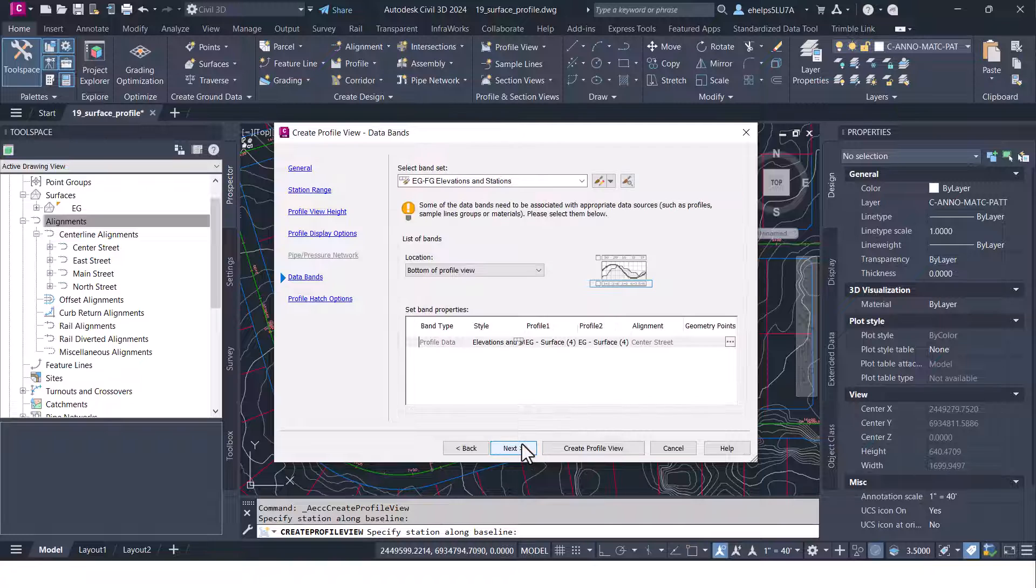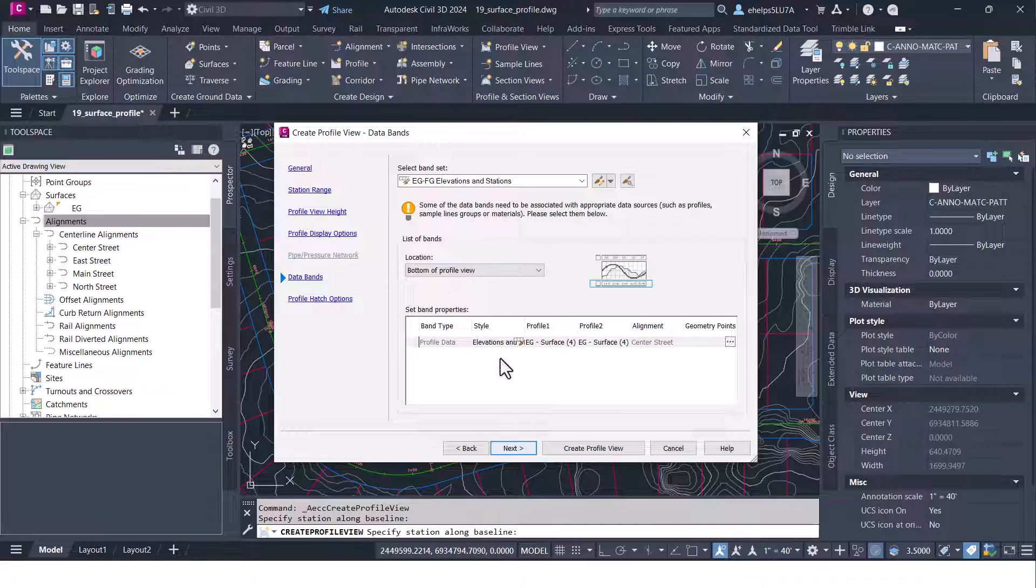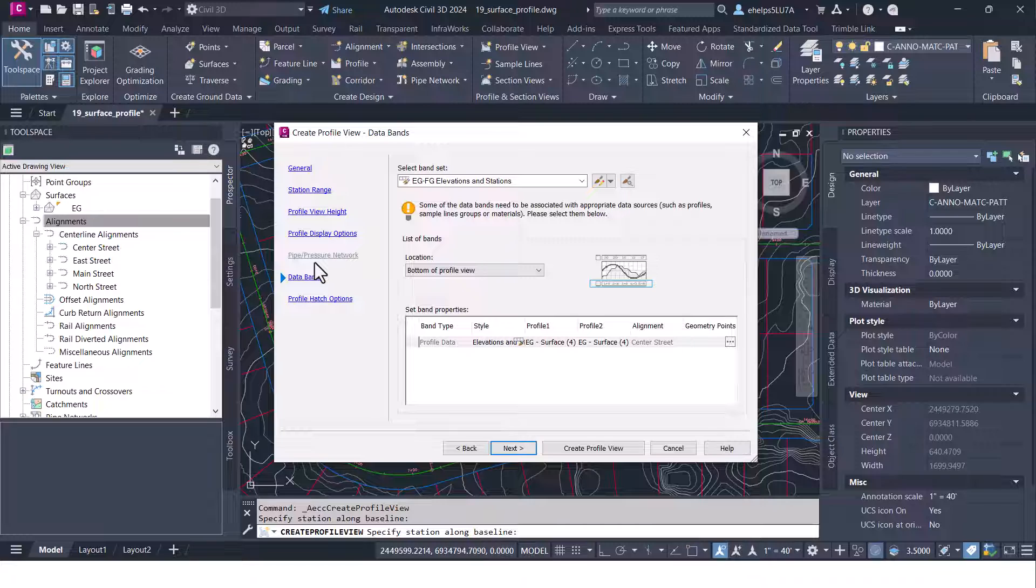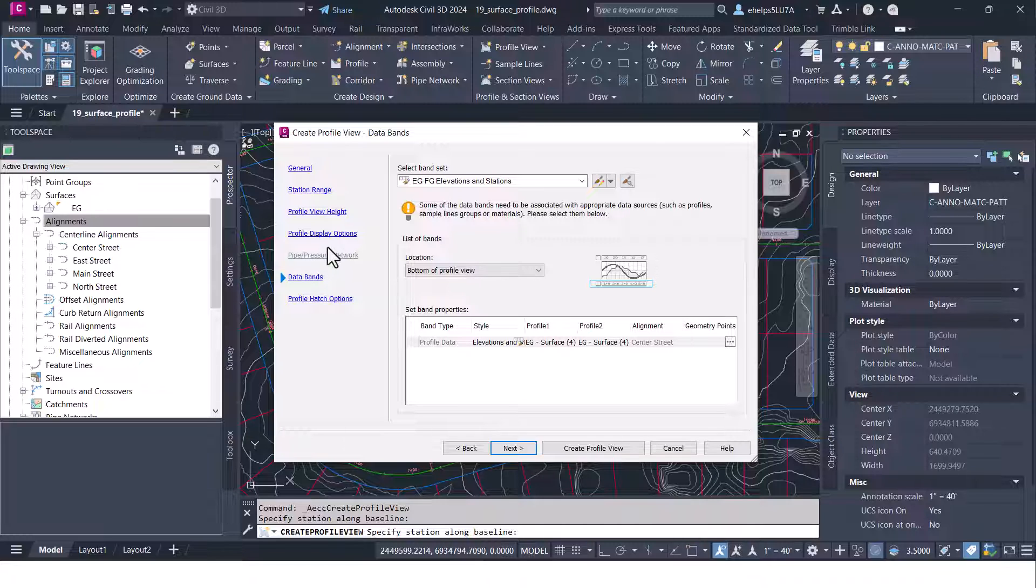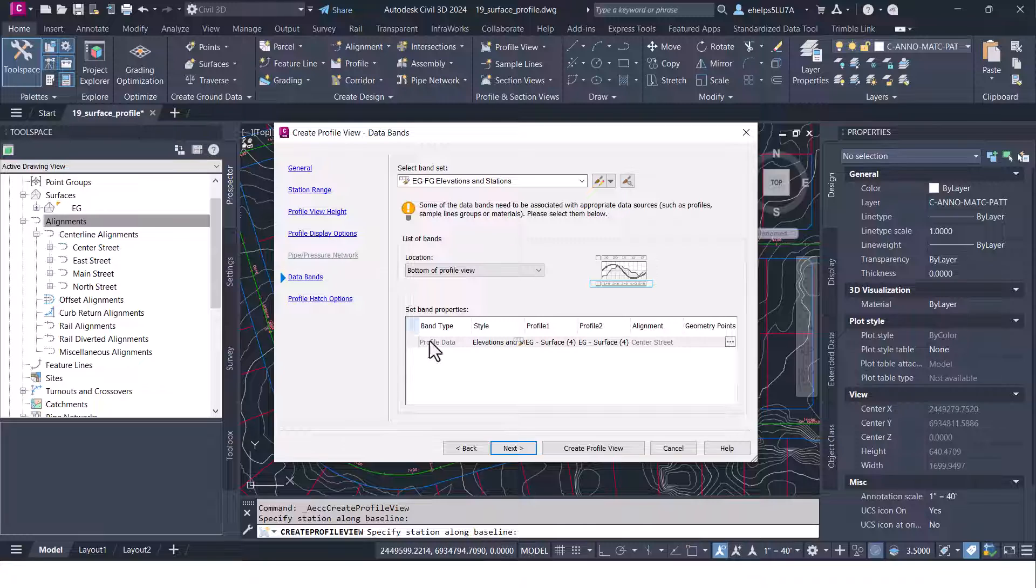Go ahead and select next. Since there are no pipes, pipe networks or pressure pipes in here that's not an option to add those into the profile view. But if you did have those in your drawing you could go through that menu and add the specific pipes from specific networks into this profile view as well.